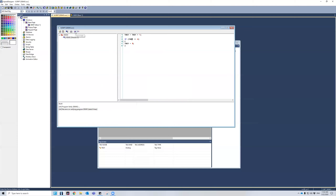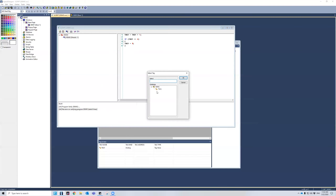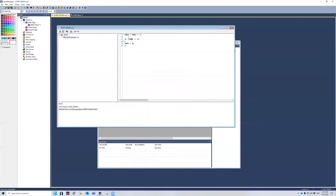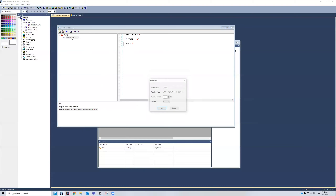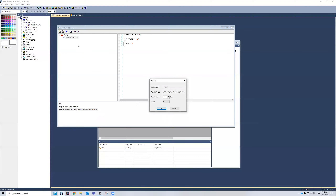I can also input an address from an I/O device onto my script. And I can also input a tag — I can look for the tag and input it that way. Press OK, and then it puts the tag inside here without you having to type it yourself. If you want to edit your script, you can either double click on it or press the edit button up here.